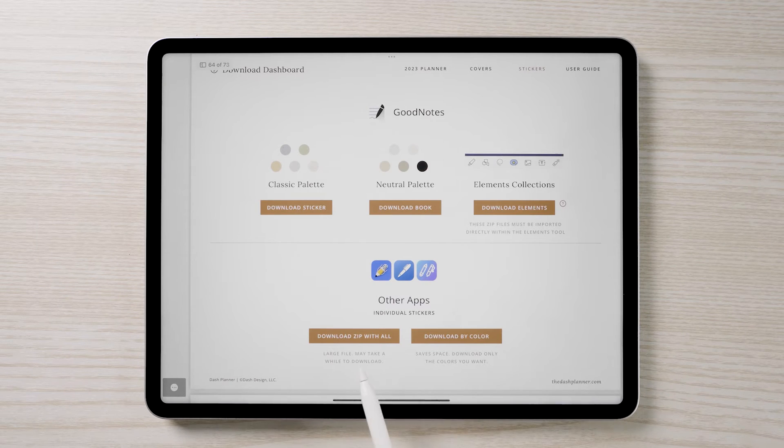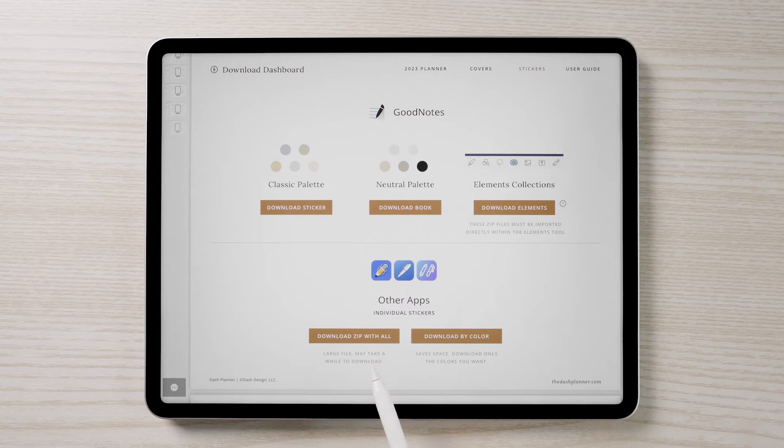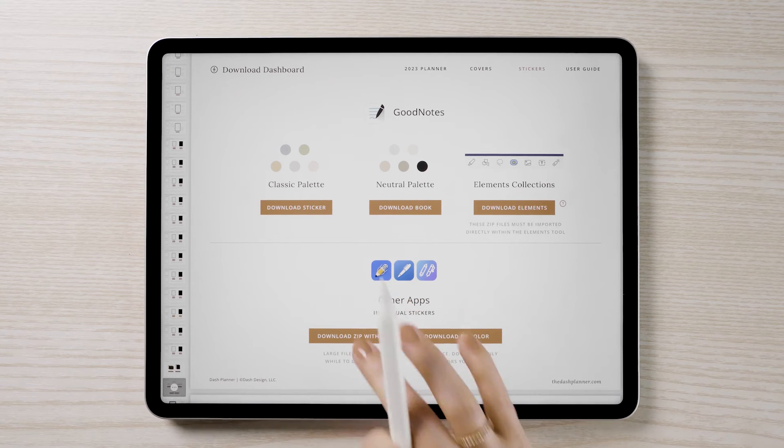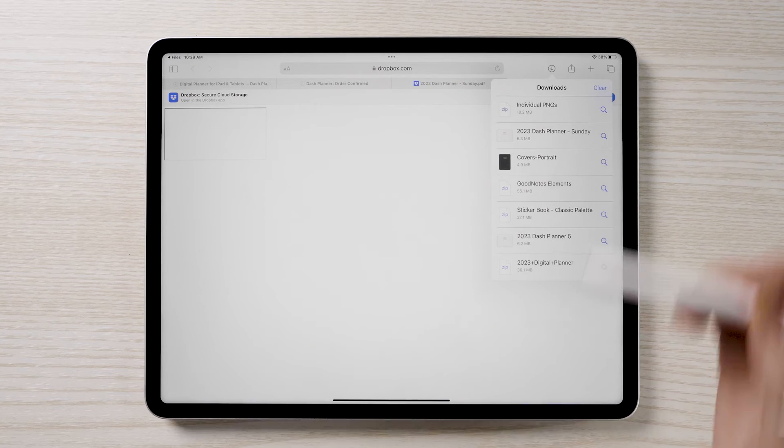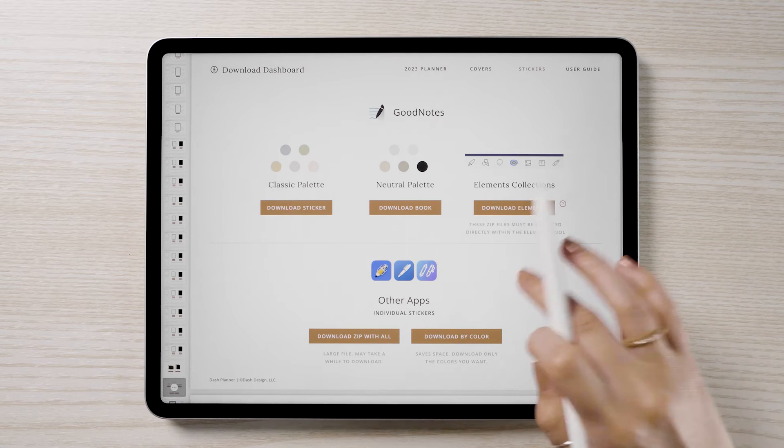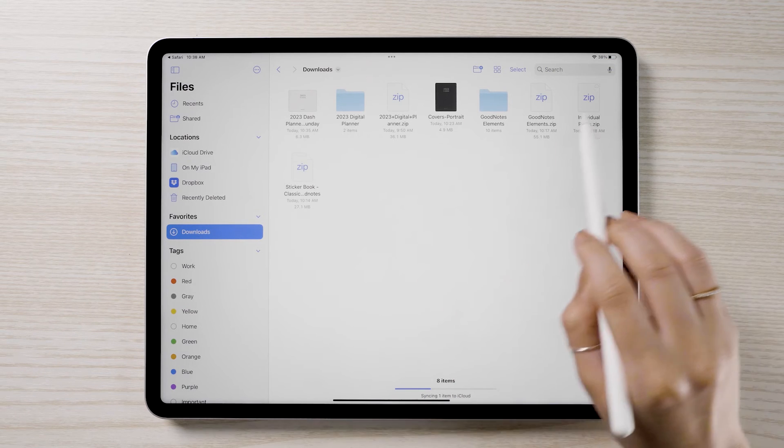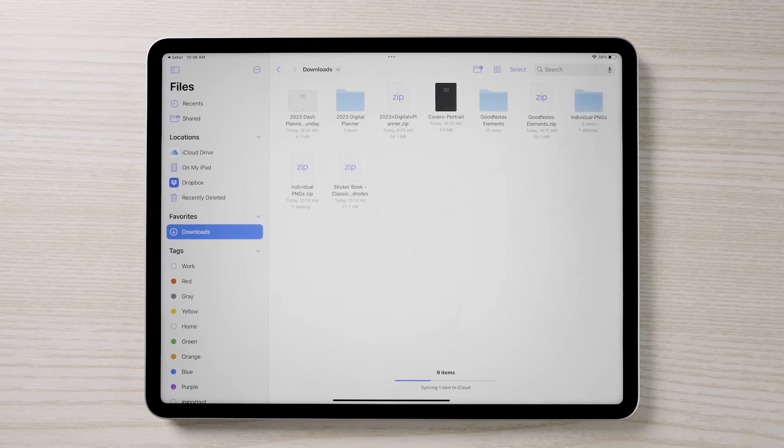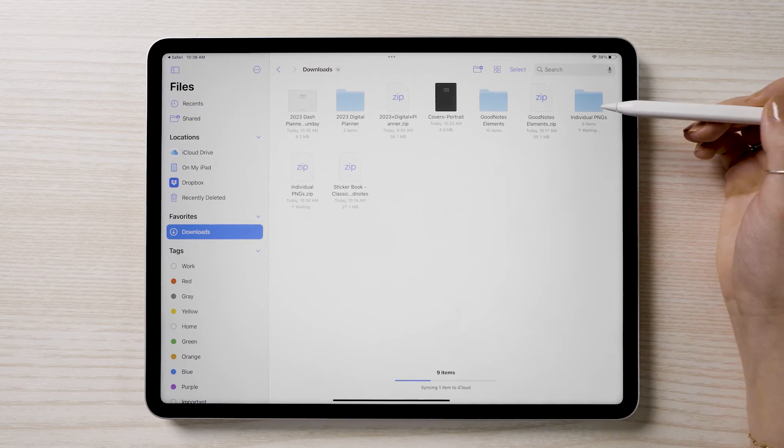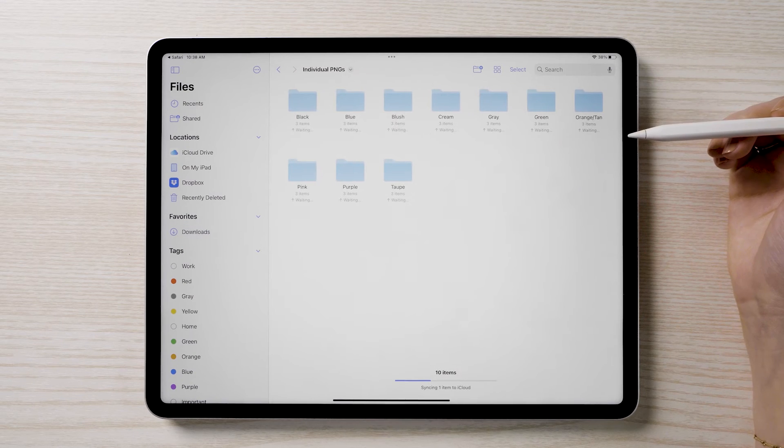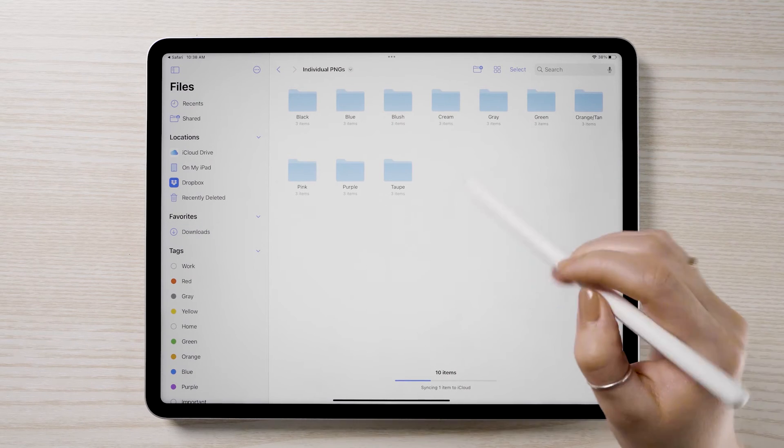You have the choice of downloading all individual PNG files in one large zip or you can download them individually by color. Your chosen selection will download to your downloads folder. If the file saves as a zip, tap to uncompress the folder. Once unzipped, you'll find a folder for each color of stickers.